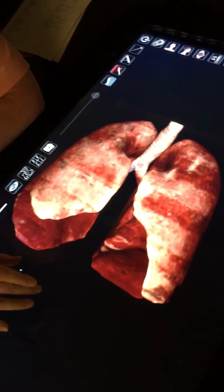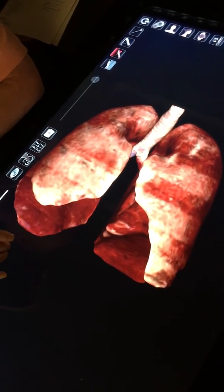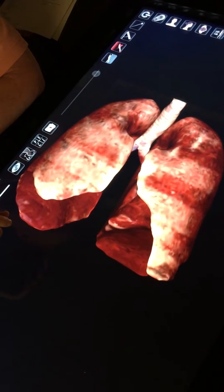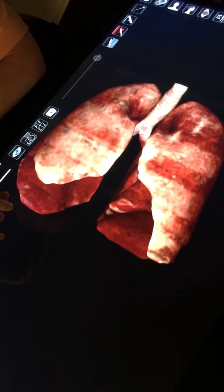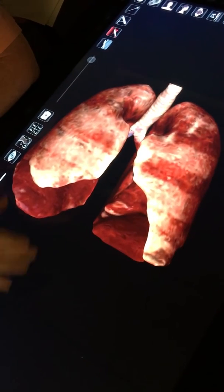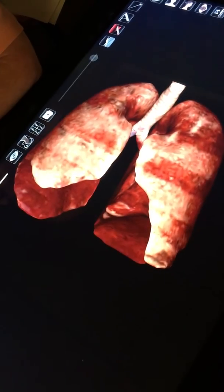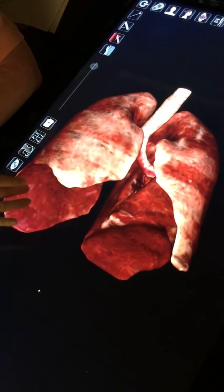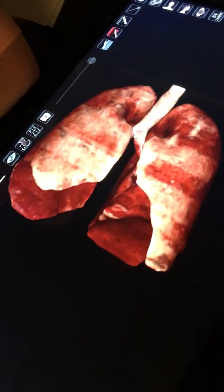Now we're going to look at the lungs and the bronchi. With the heart, there's not a whole lot of detail here. We do have the right lung and the left lung. You can see the diaphragmatic surfaces on either of the lungs.